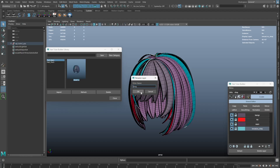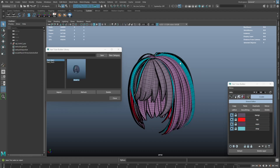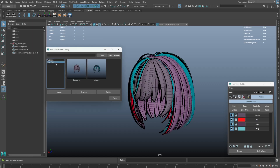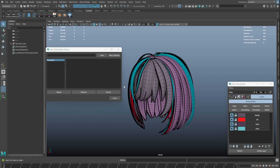We can also delete a library item — just select it and click on the delete button — or delete the entire category by right-clicking on the category and selecting delete.